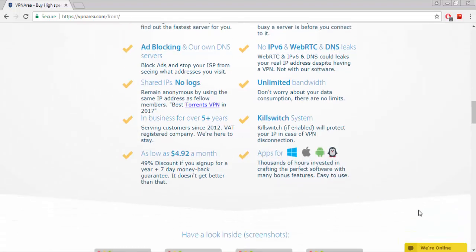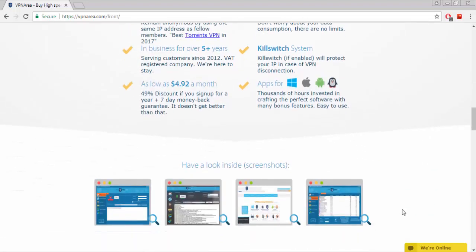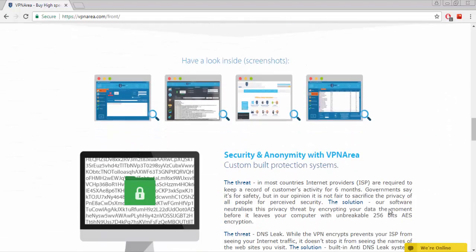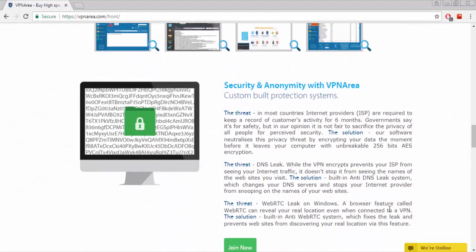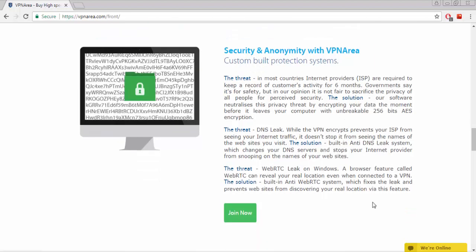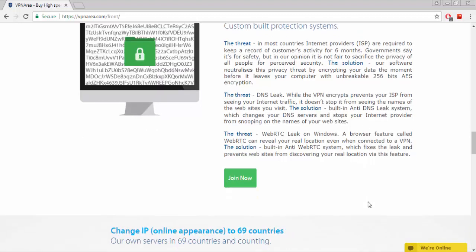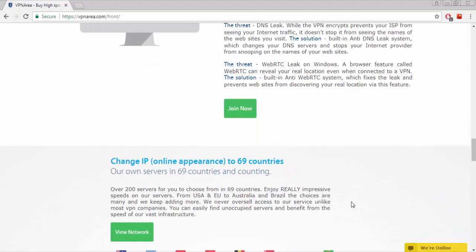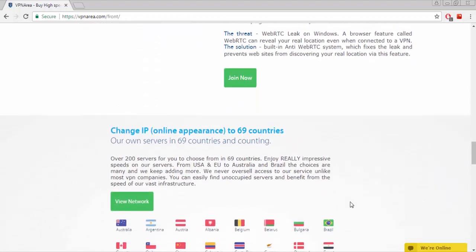Most countries' internet providers are required to keep record of customers' activity for 6 months. Governments say it's for safety, but in our opinion it is not fair to sacrifice the privacy of all people for perceived security. Over 200 servers for you to choose from in 69 countries. Enjoy impressive speeds on their servers. From USA and EU to Australia and Brazil, the choices are many and they keep adding more.